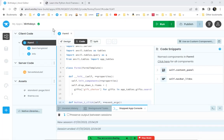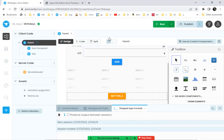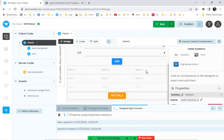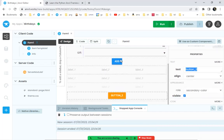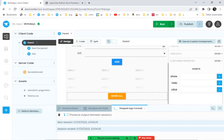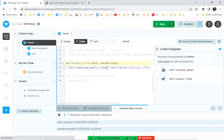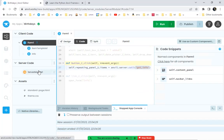We've got the first part of our birthday app done. One thing we haven't done is display the birthday rows in the repeating panel yet. We'll call this button 'Show All' and wire it up. Clicking on the arrows will wire it up to a function for button two, which will set the items property of the repeating panel to the data returned from the get_info function.